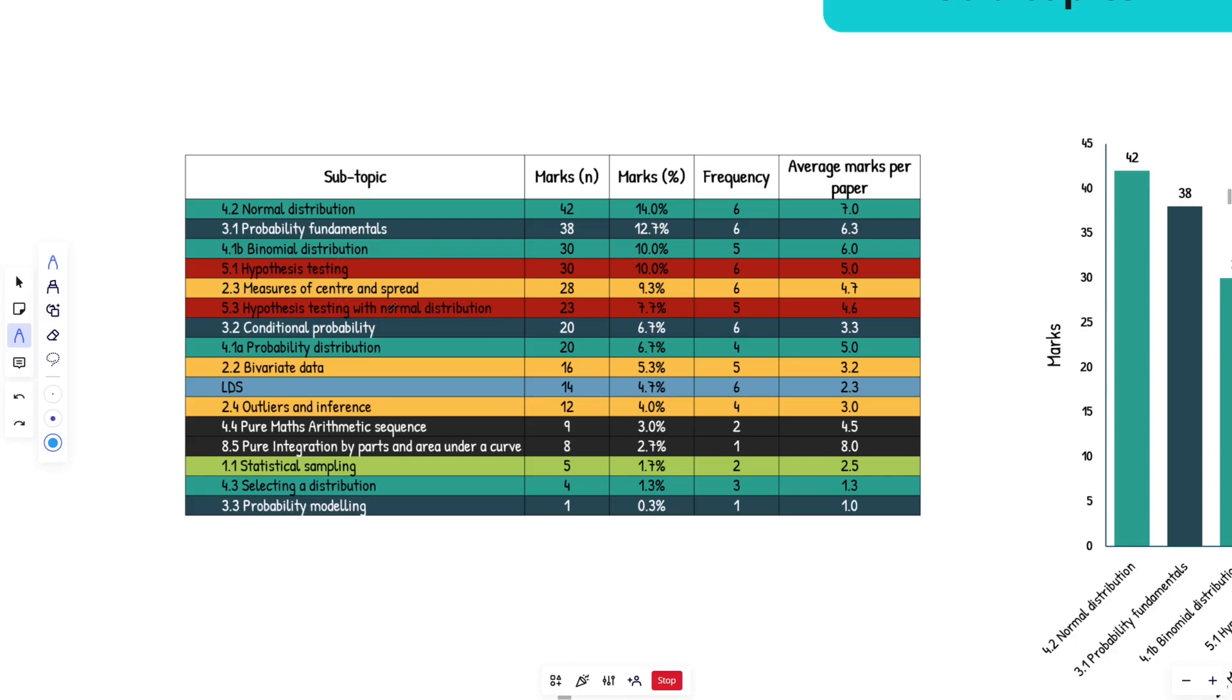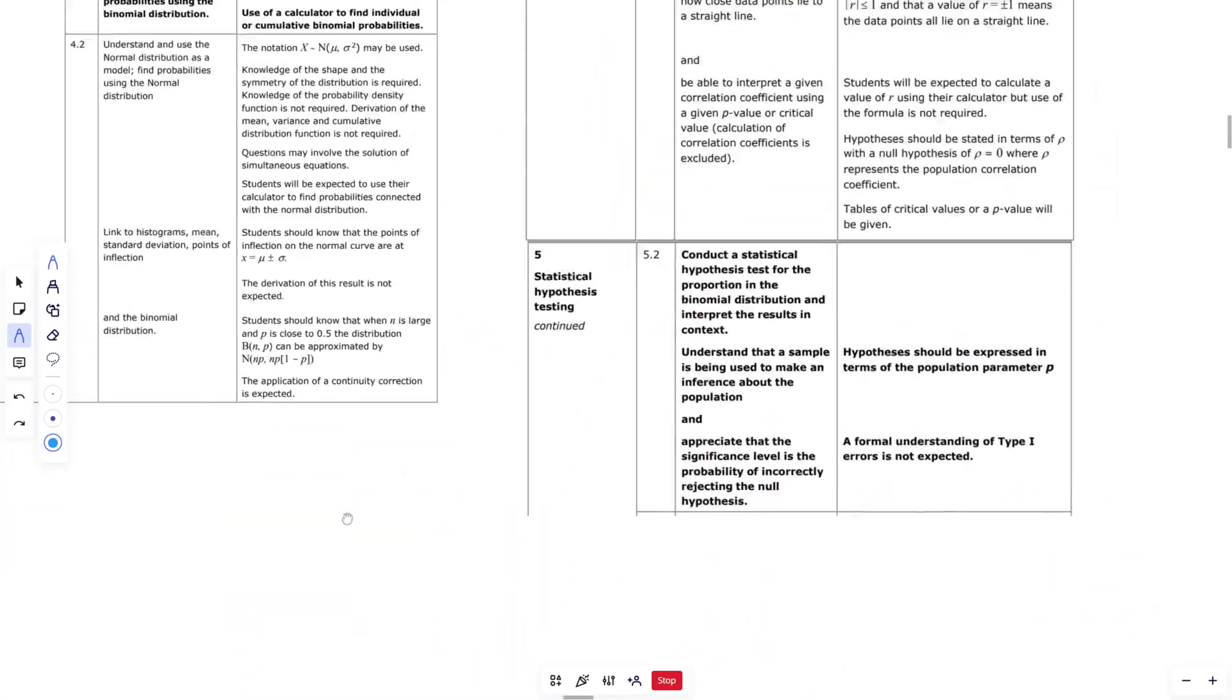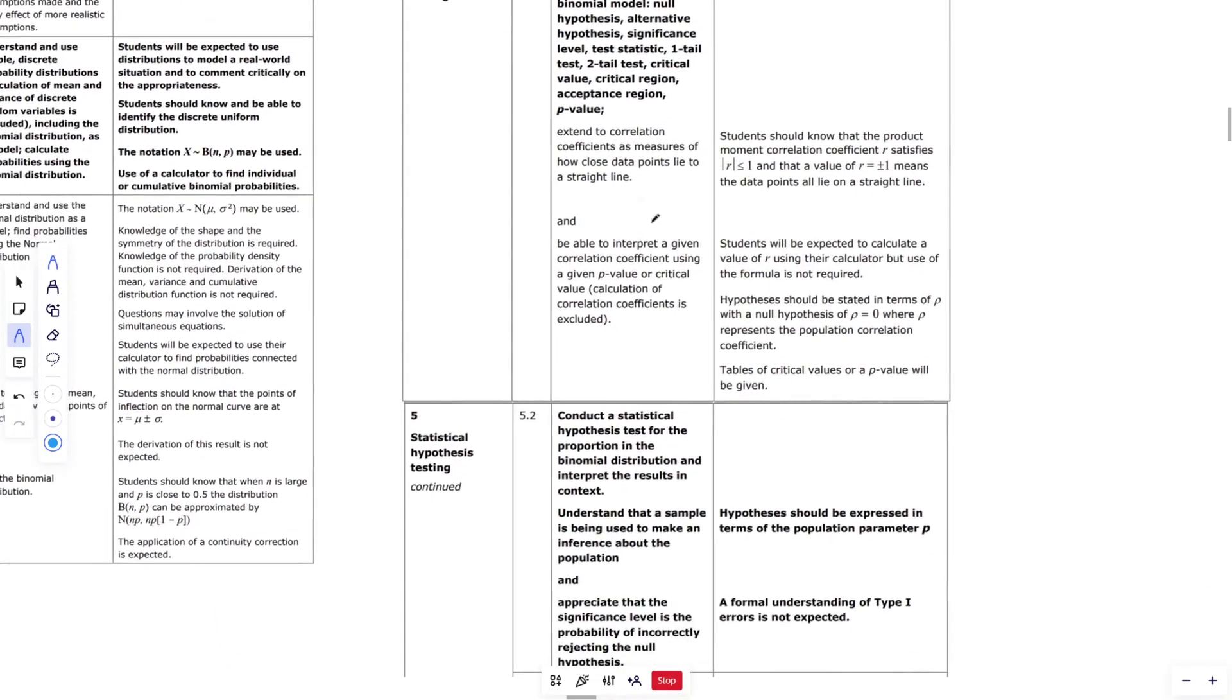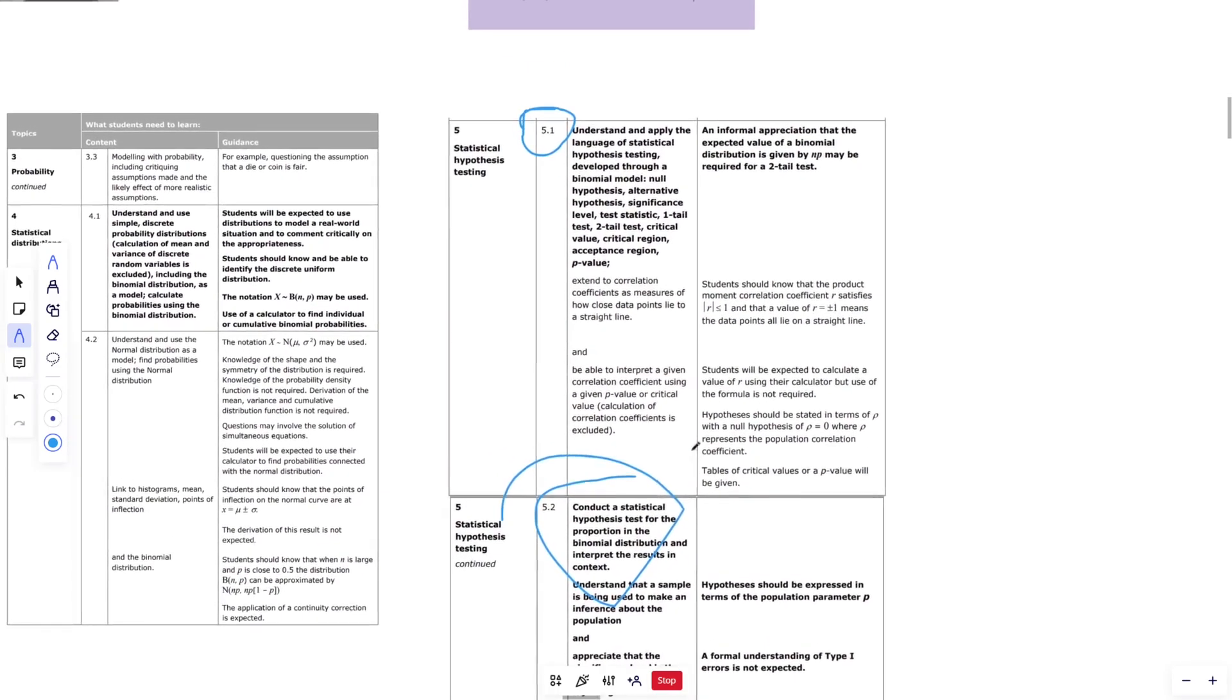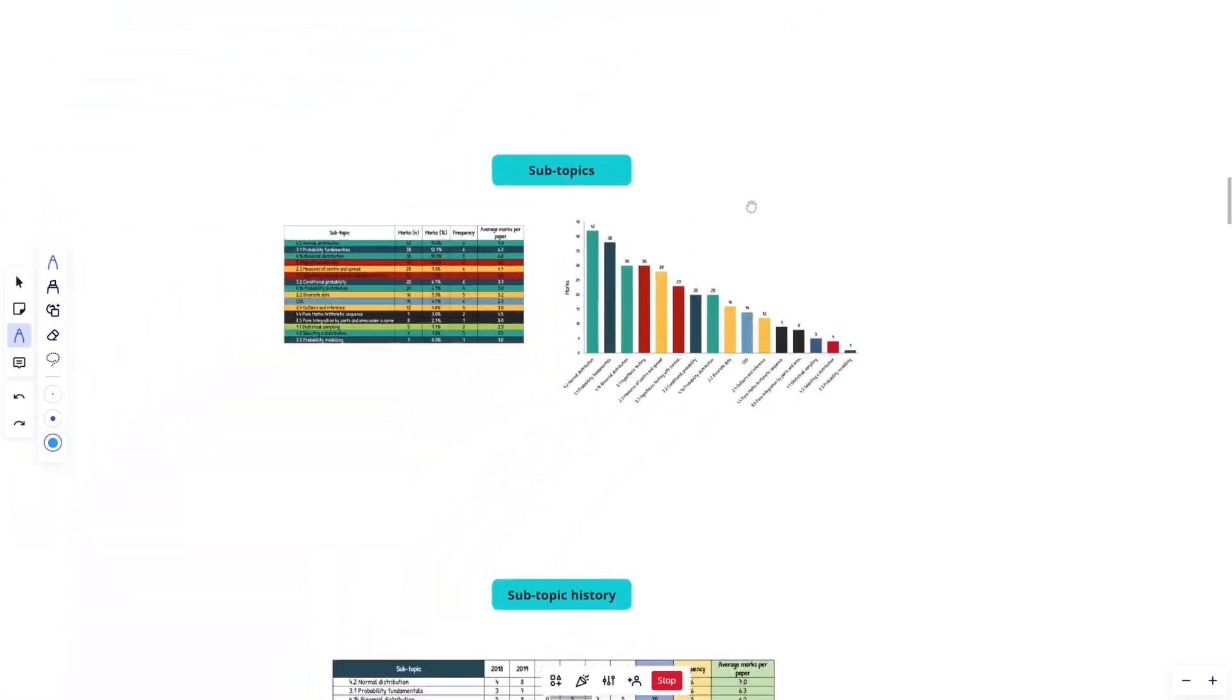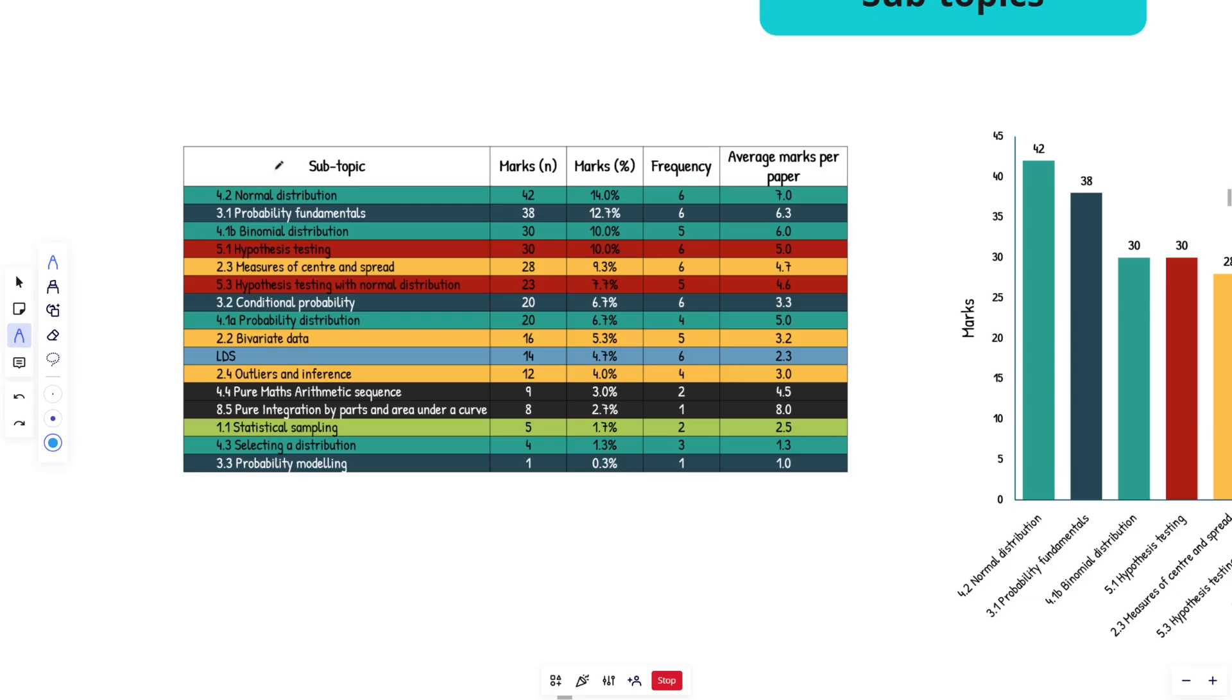Hypothesis testing, hypothesis testing, normal distribution. So remember, like I said guys, I've grouped 5.1 and 5.2 back into 5.1. So you've got the binomial and then you've got the application where you're actually conducting the statistical tests. That is what 5.1 is if you weren't too sure.